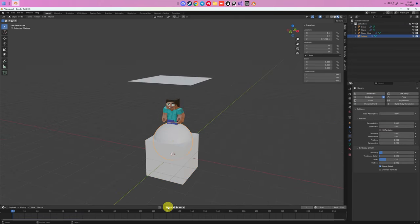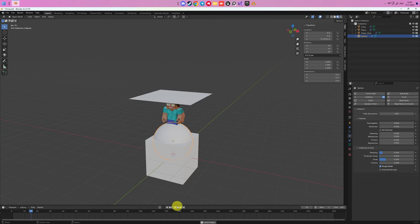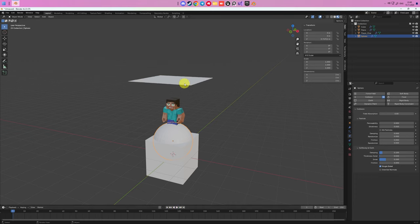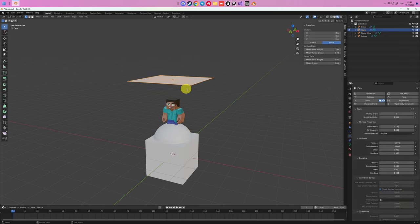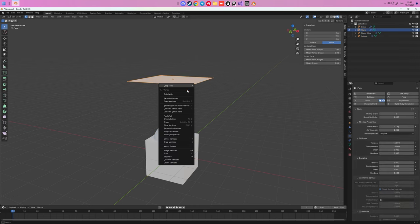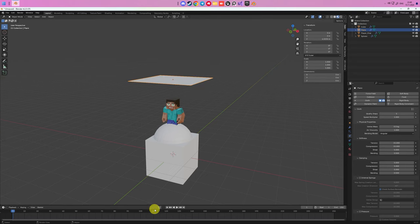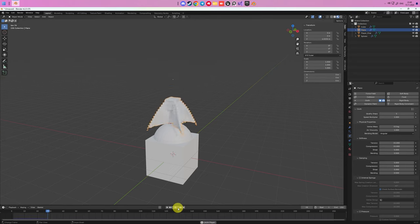After when we made it, let's try again to play animation. Now it falls and hits our object without cloth physics. To improve it, you should go to Edit Mode and apply a couple subdivides for your cloth. And now we have almost workable cloth animation.